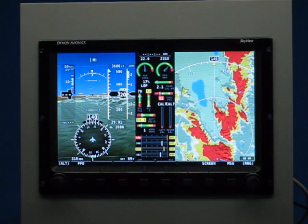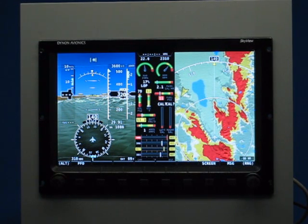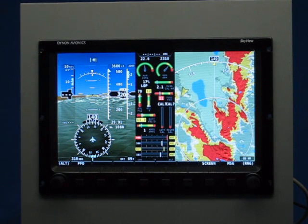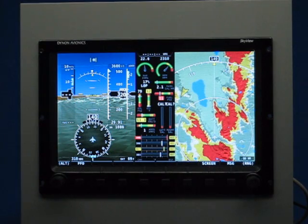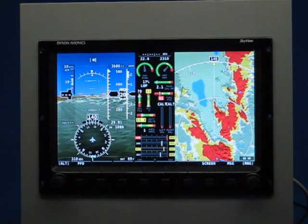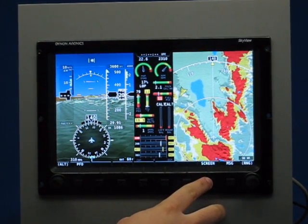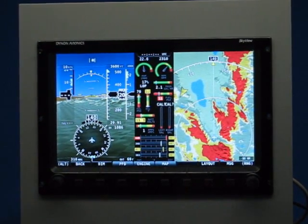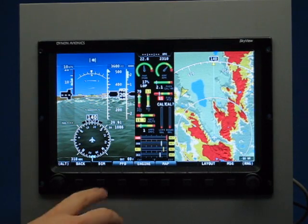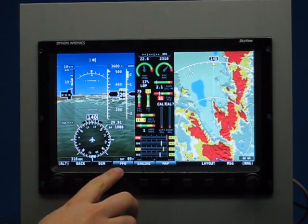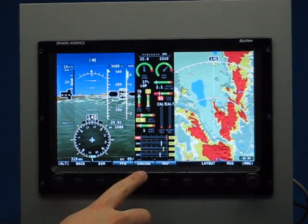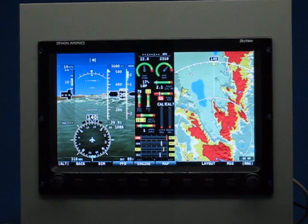Dynon Skyview incorporates a really flexible screen management system. It lets you choose the information that you want in the order and orientation that you want to see it in. If I press the screen button from the main menu, you can see there are now PFD, primary flight display, engine, and map pages available.